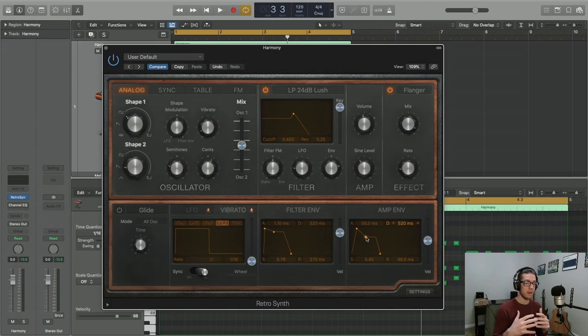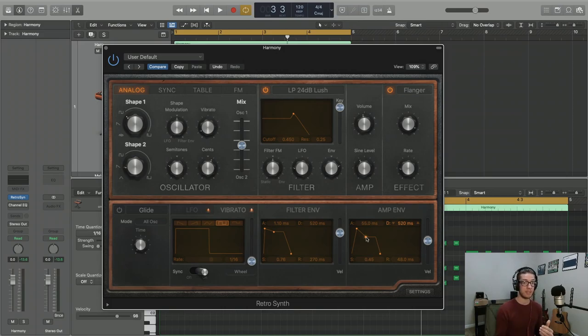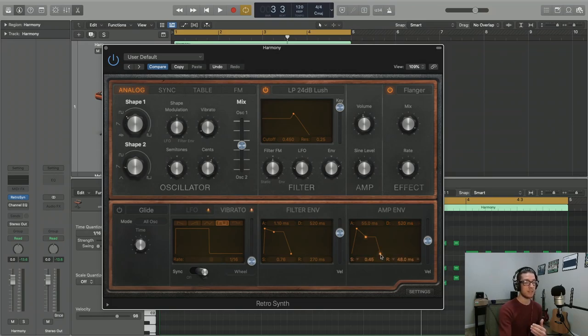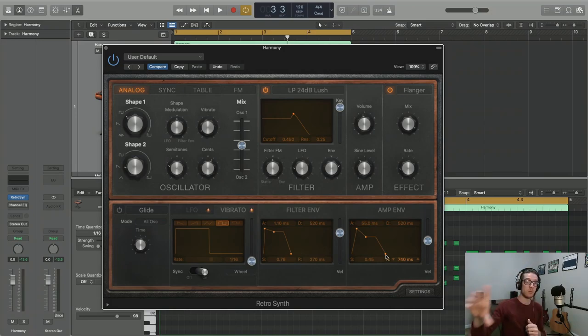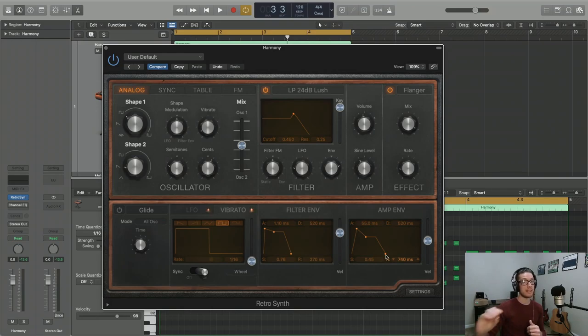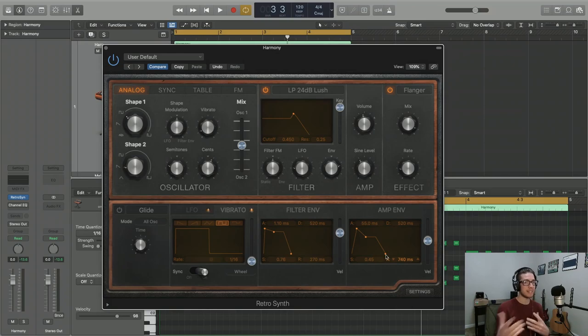And then our final stage is release, and that is the amount of time it takes to go from sustain volume all the way down to zero. Now this is going to really impact your sound because it can provide some residual sound from a note even after it is let go. So that's very important to make sure you're not bleeding into your next notes in an ugly way.